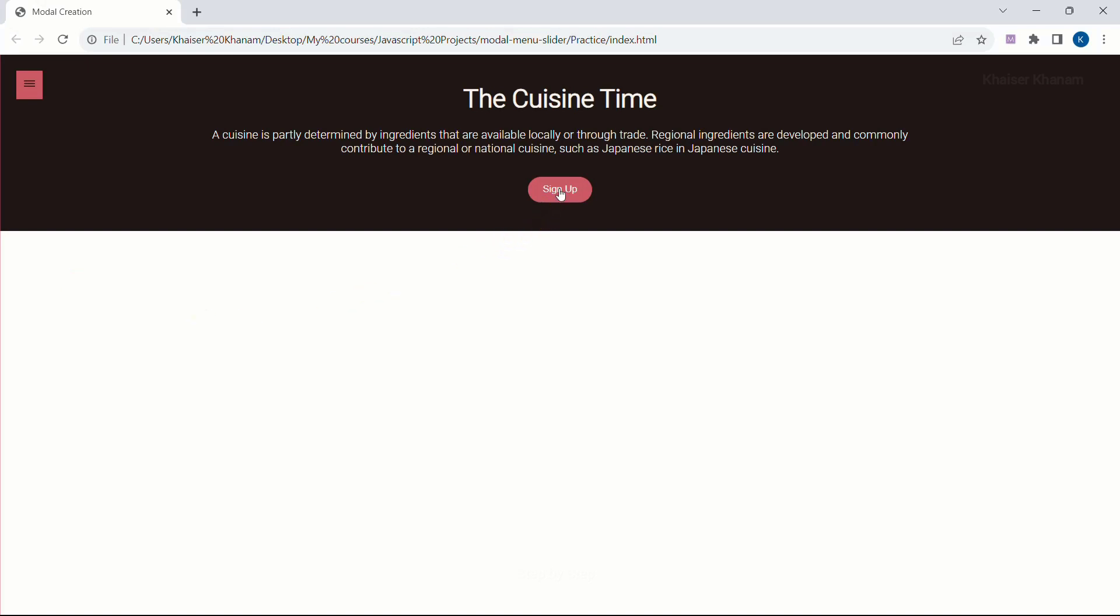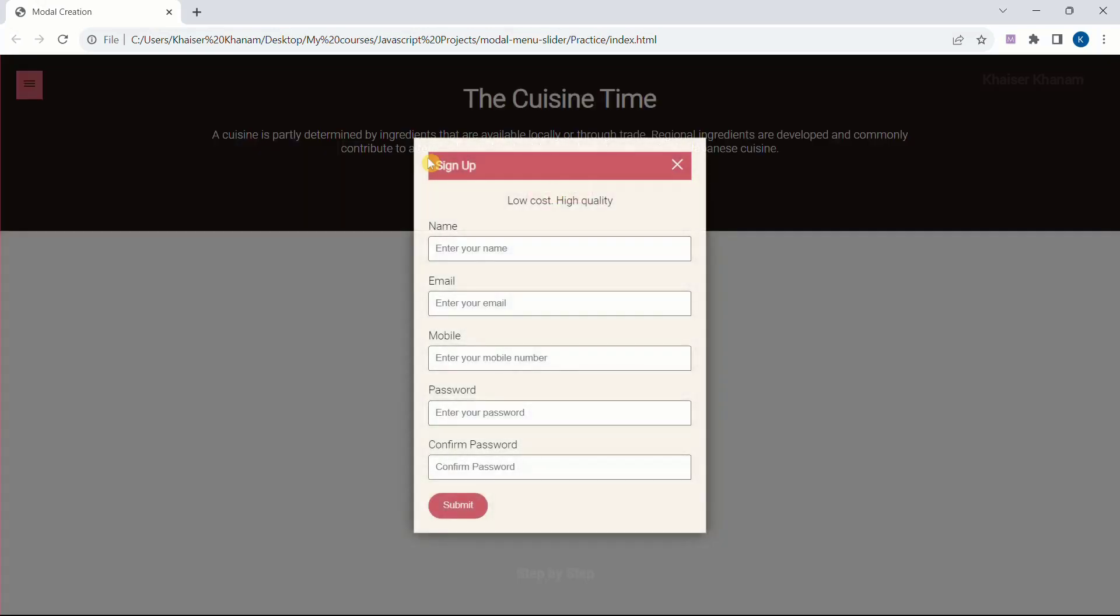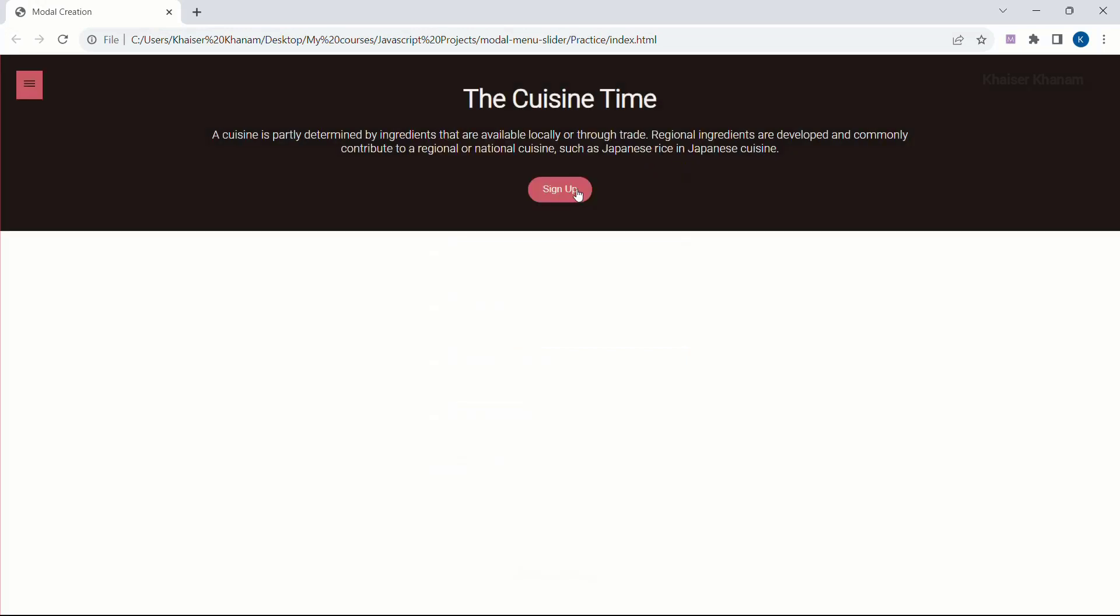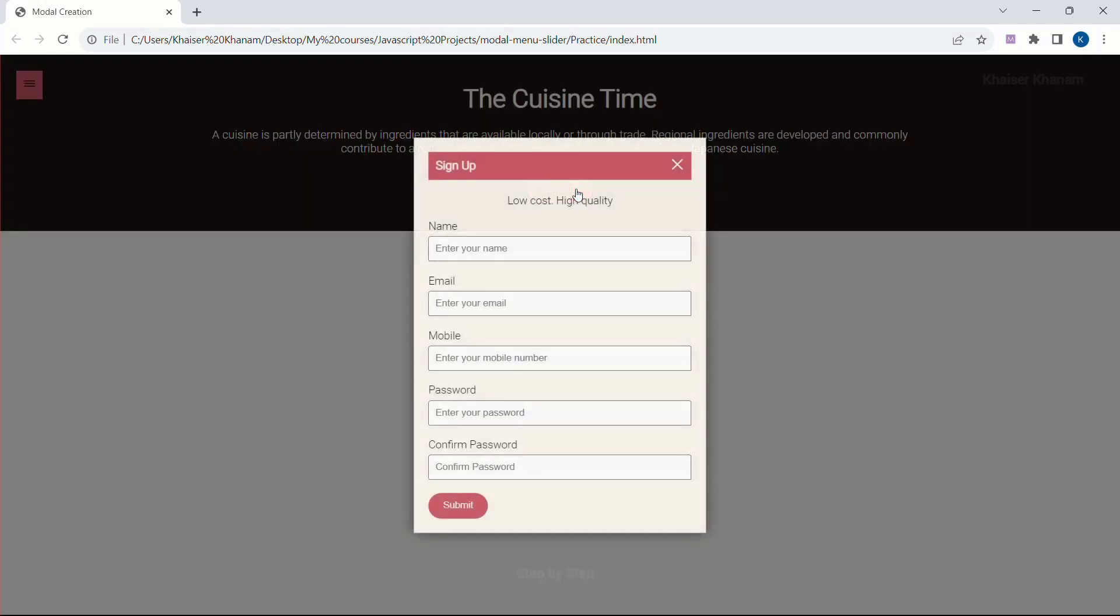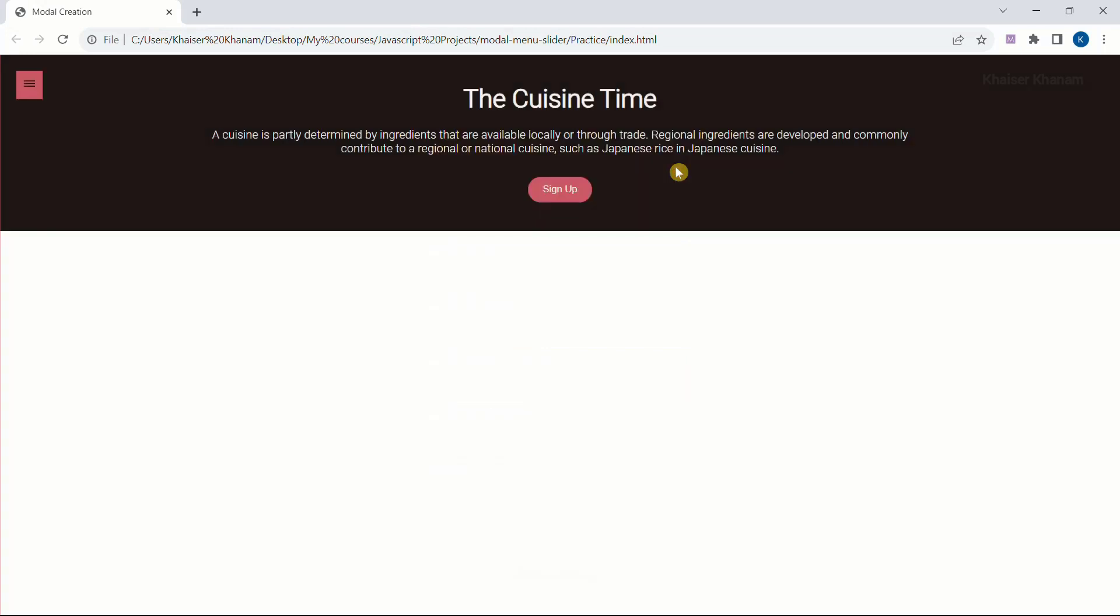Now in this sign up form, as soon as I click on this, this modal will be opened. If you notice here you can see I will be having a fading effect. That also I am going to show you how to create, and when I click on this cross symbol the modal will be closed.